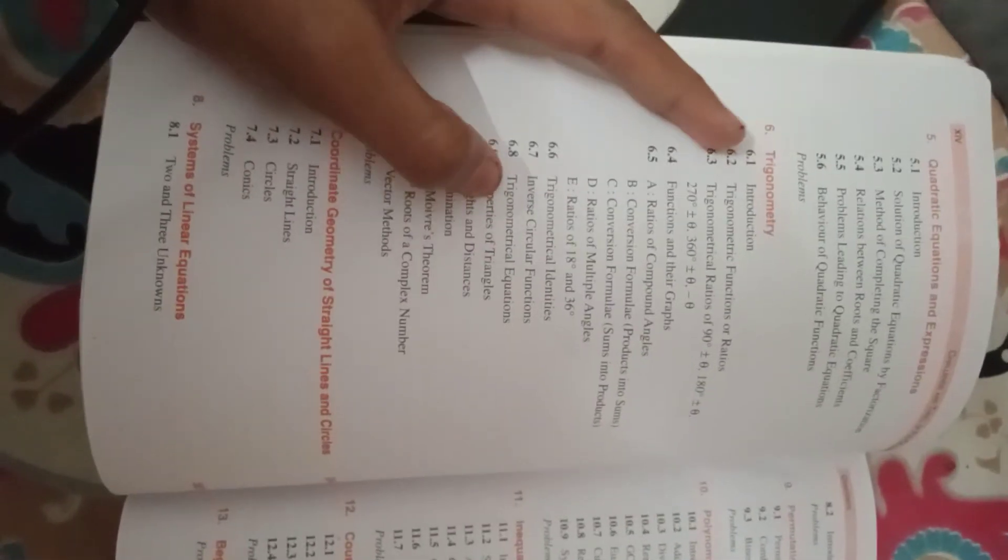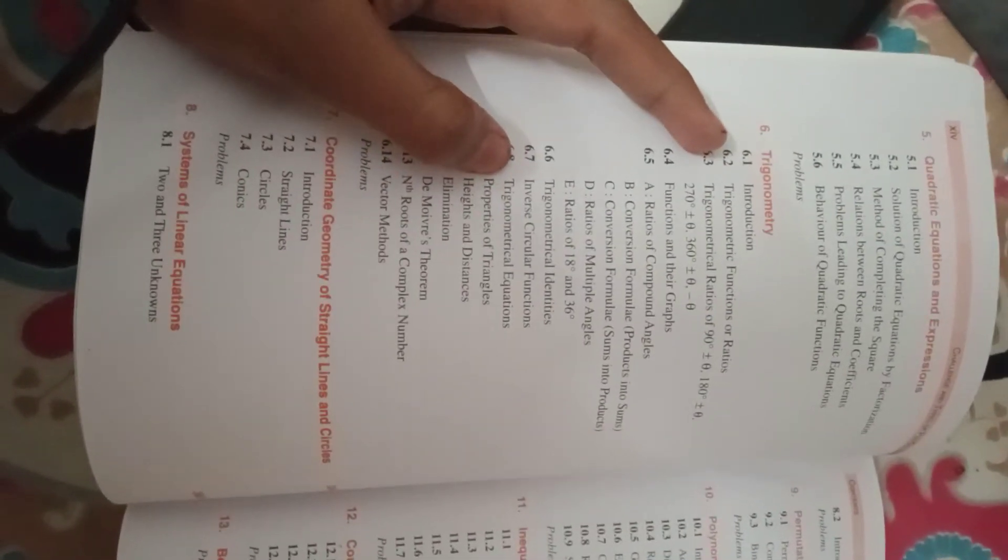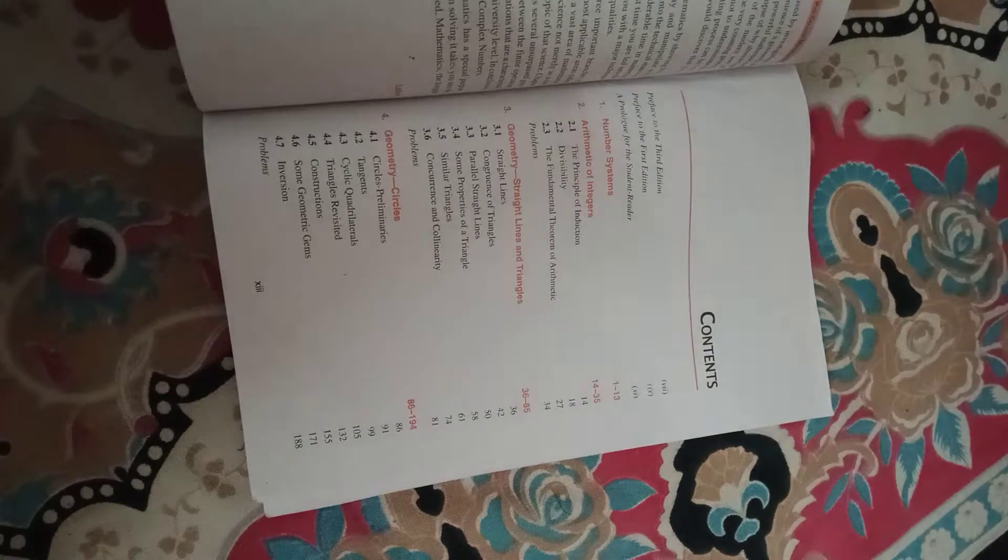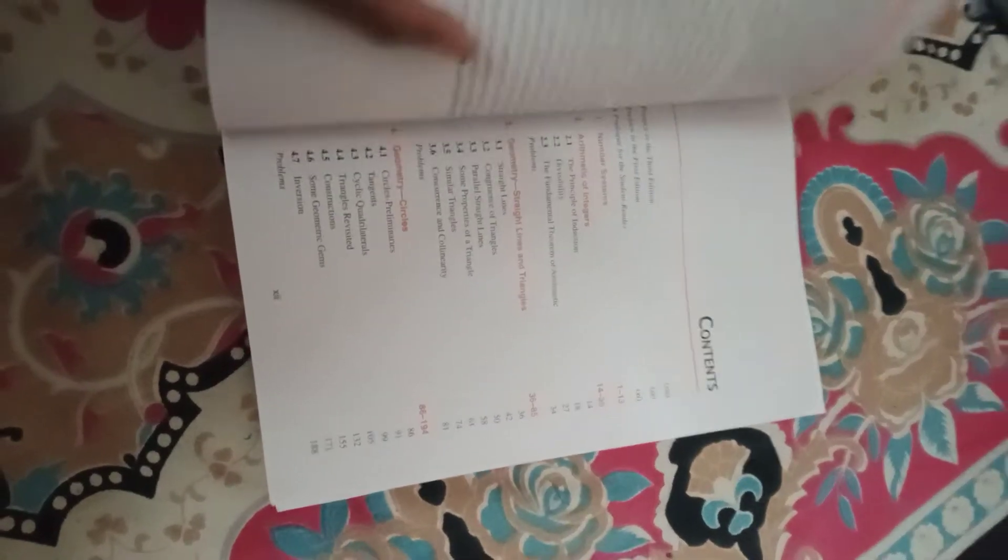Like trigonometry, you can leave one or two topics to qualify PRMO. Let's see the contents.